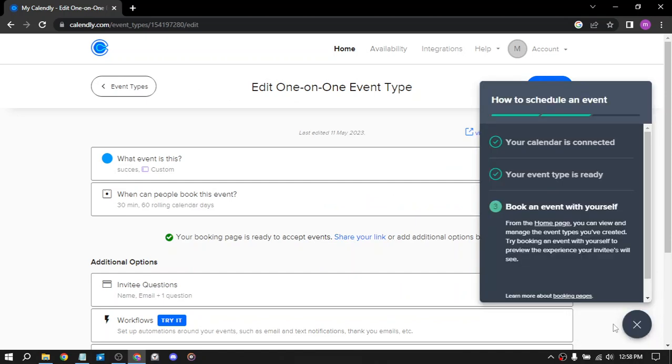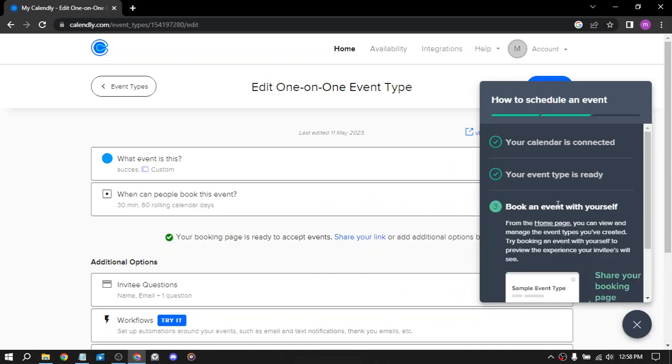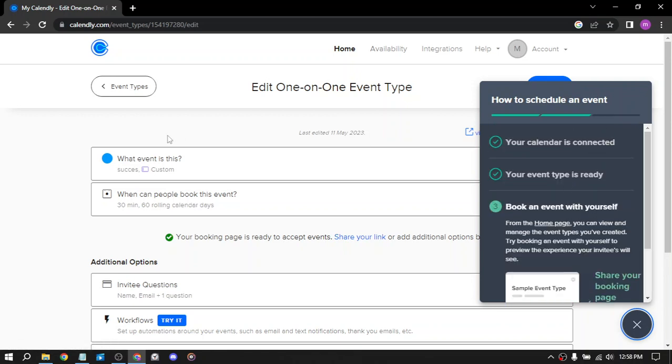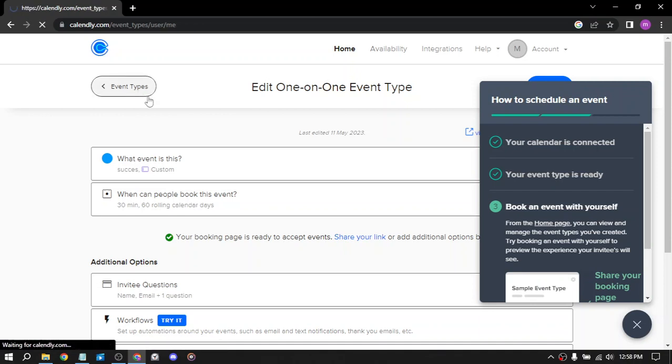Here you can get started with the third step: book an event with yourself. Let's ignore this for the moment and go back to the dashboard.